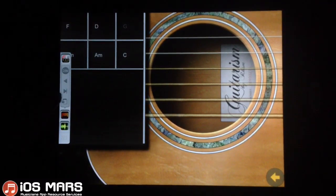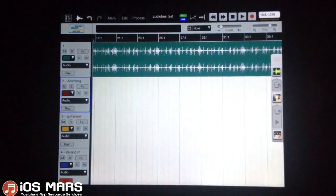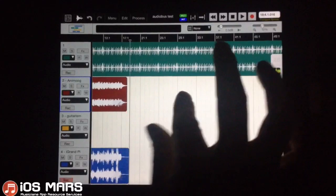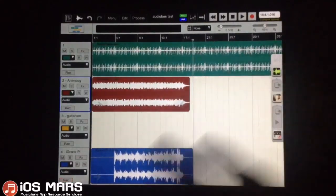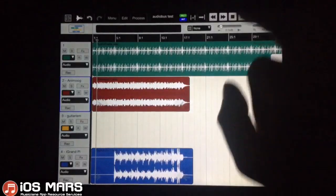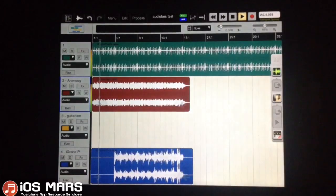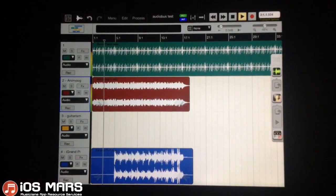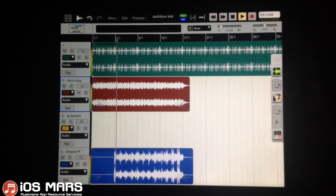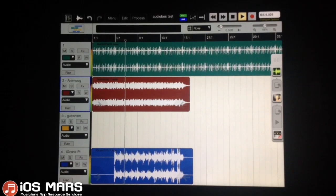Let's pop back to Aurea to check out our iGrand recording. Let's give this a listen. A little bit off time, but that's totally my fault.